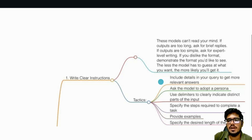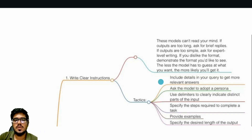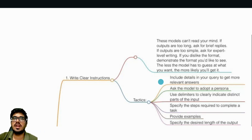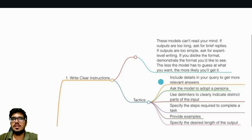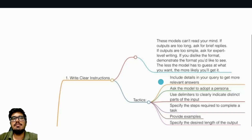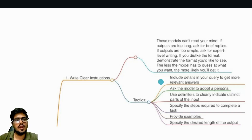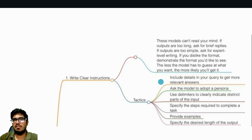Fourth: specify steps required to complete a task. If you think your task requires first doing research and then giving output, tell the model: first go ahead and do research on Bing, figure out the top 10 automobile sales in the US, and then based on those top 10 sales do analysis. Giving out steps helps the model refer to them sequentially — do step one, then go ahead and do step two.